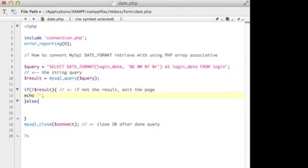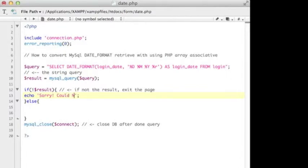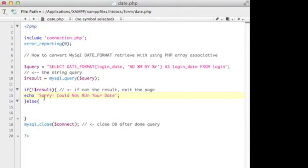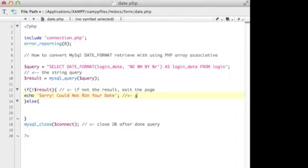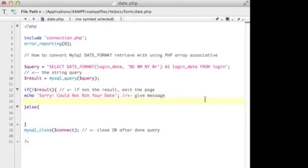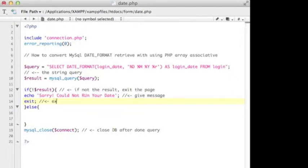"Sorry, could not run your data" - something like that. And also I have to exit the page. You know why? Because I made a description here. I exit the page because I just want to stop the query data.